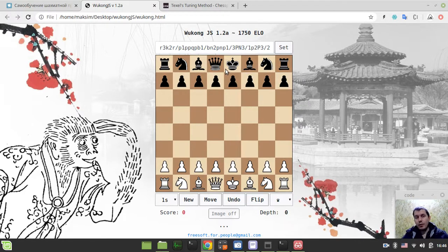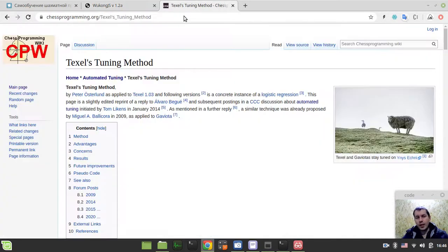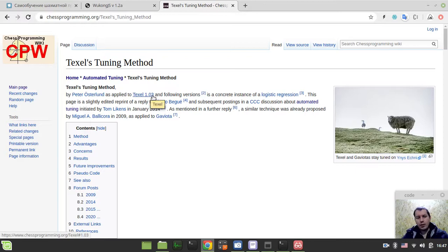There is a well-known method called Texel's Tuning. It's designed by Peter Osterlund, the author of Chess Engine Texel. Also, you might know him for creating an Android app called Droidfish.